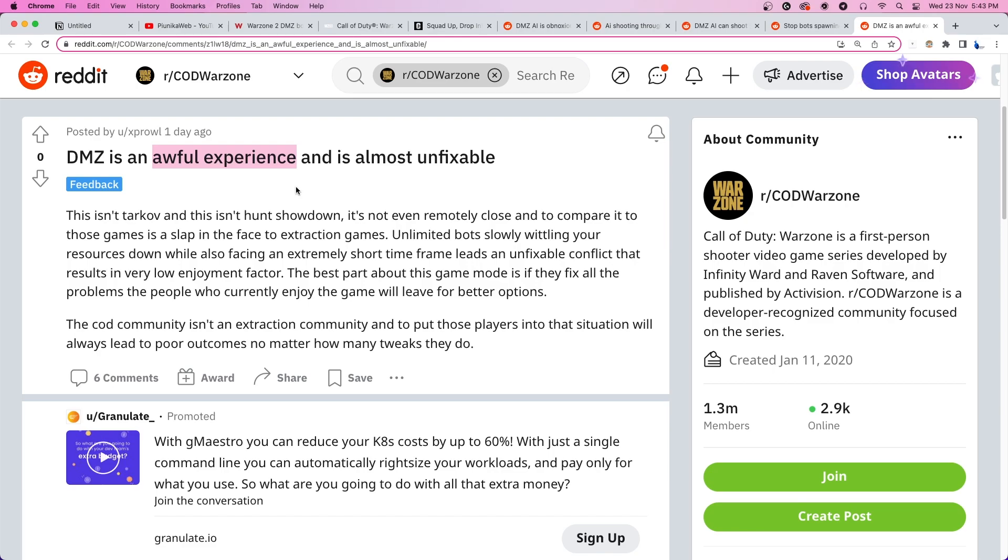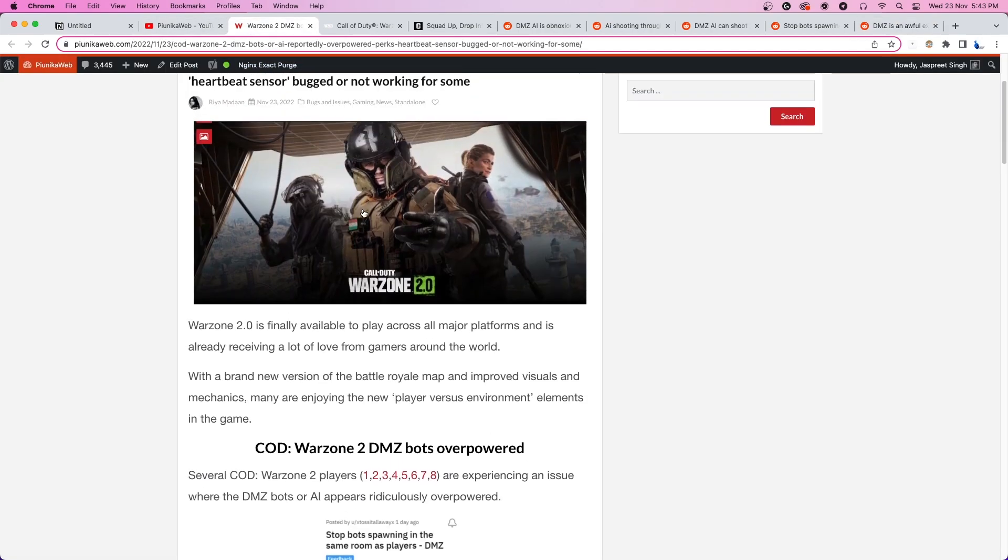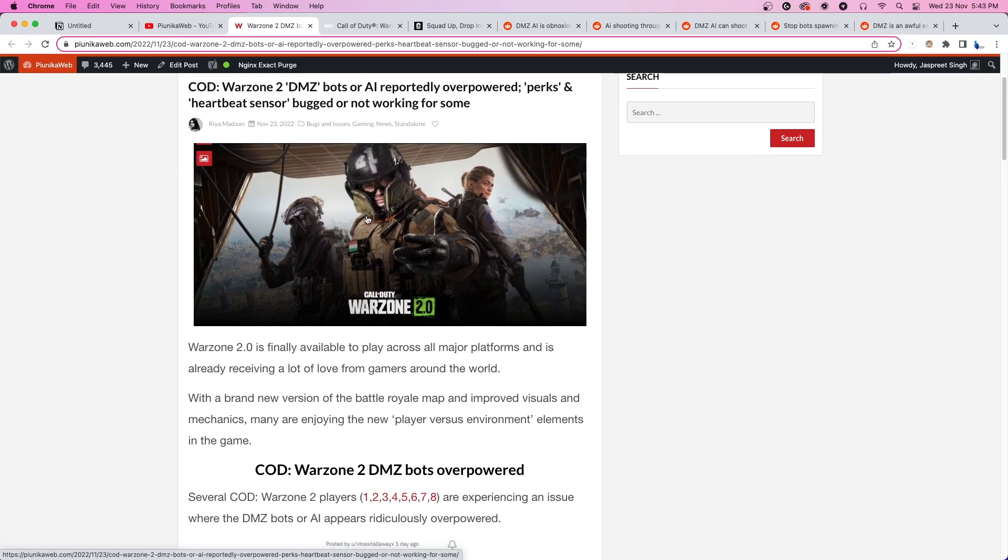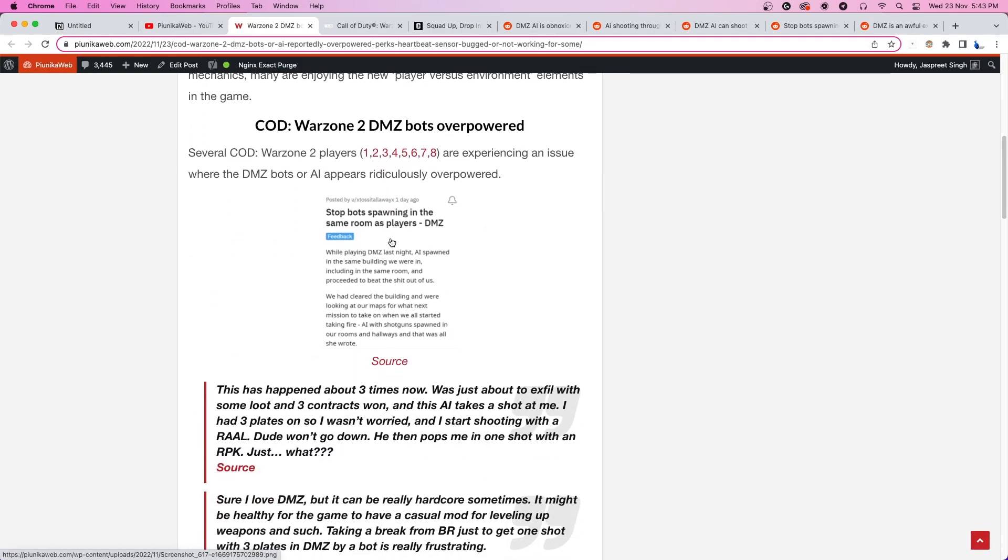We hope the developers look into such reports and see if things need to be fixed. We'll update our article about this issue as we get more new information.